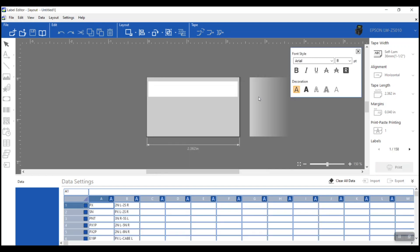Now you'll see it's going to think for a minute. And now it has brought up my spreadsheet. You can see I've got two columns of information, column A and column B. This is set up to be two lines of information. So column A is going to be line one, and column B is going to be line two.